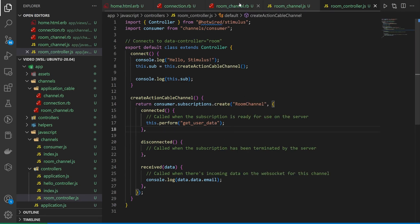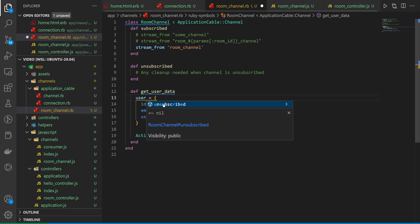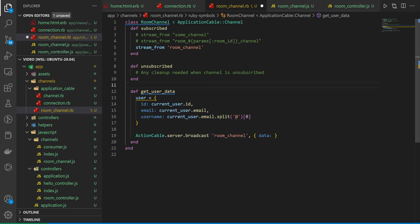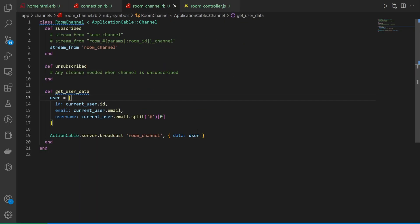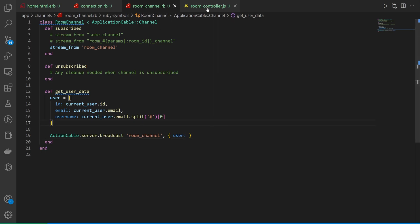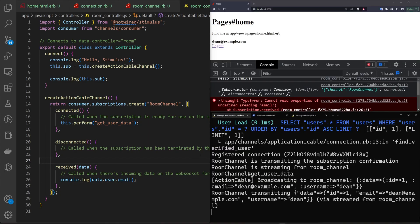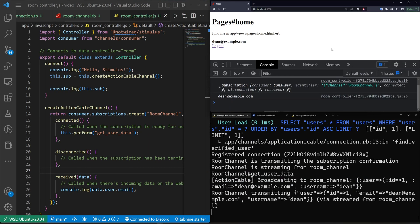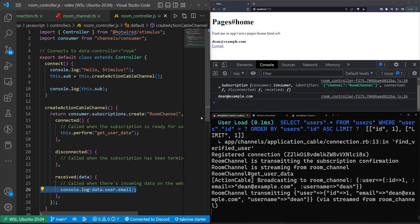So ideally in our room channel, what we'd want to do is not put this inside of a data object, but maybe inside of a user object. And then when we pass the data through, we do something like this. Then we can grab this. We can replace this with a user so that we can hopefully in this controller change this to be a data.user.email. Something like that. Let's come over here. Let's refresh. And now we have data.user.email working as expected.